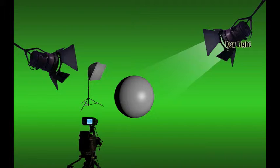Some shadow is usually desirable because it helps give the subject some depth. In this example, we can tell our subject is not a circle, but rather a sphere because of the shadows created by the key light.